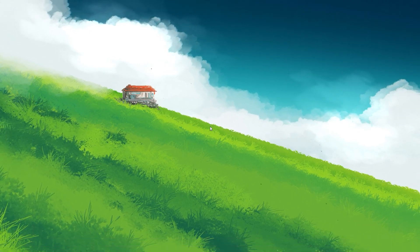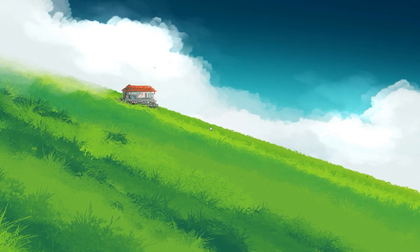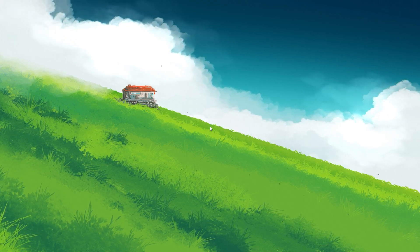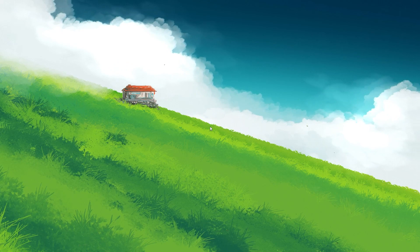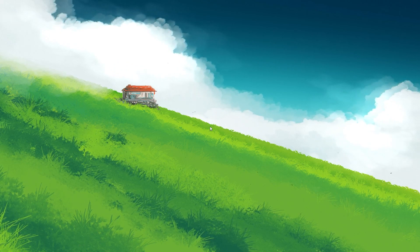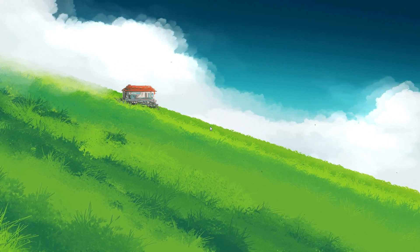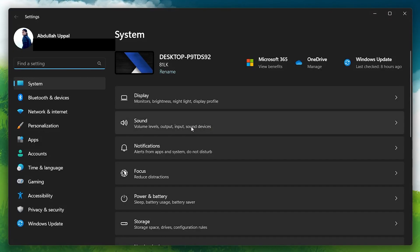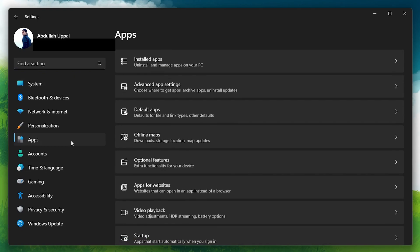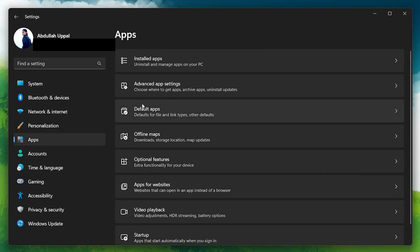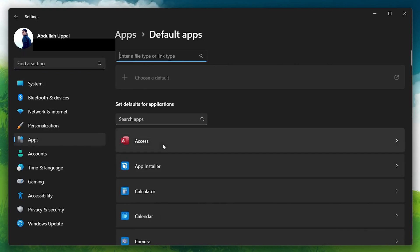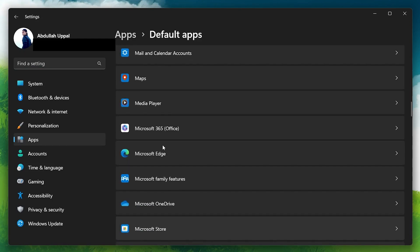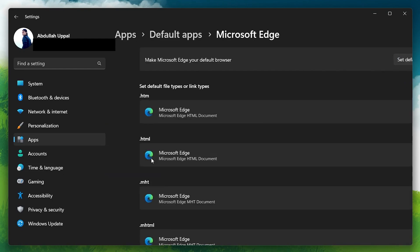Making Microsoft Edge the default browser on your PC has helped fix the widget problem for a lot of users. This is because Microsoft Widgets and Microsoft Edge are linked on your Windows PC. Open up your Windows Settings and select Apps, located in the left-side pane. Navigate to Default Apps and keep scrolling down until you find Microsoft Edge. Make sure to set Microsoft Edge as your default browser.